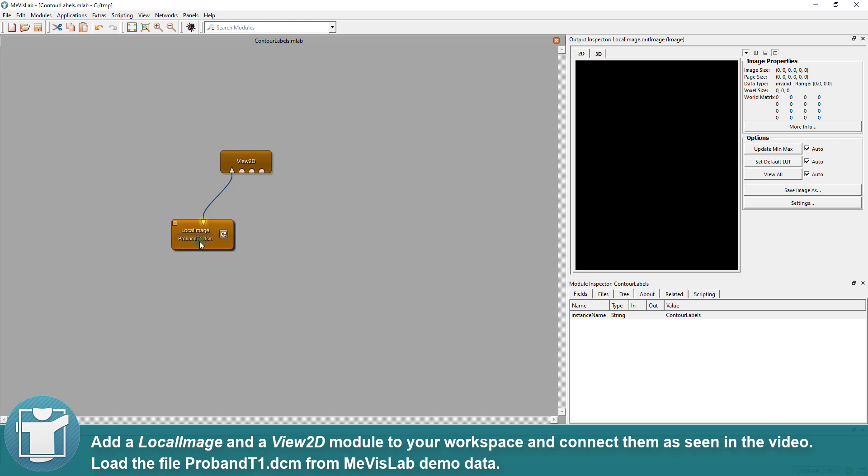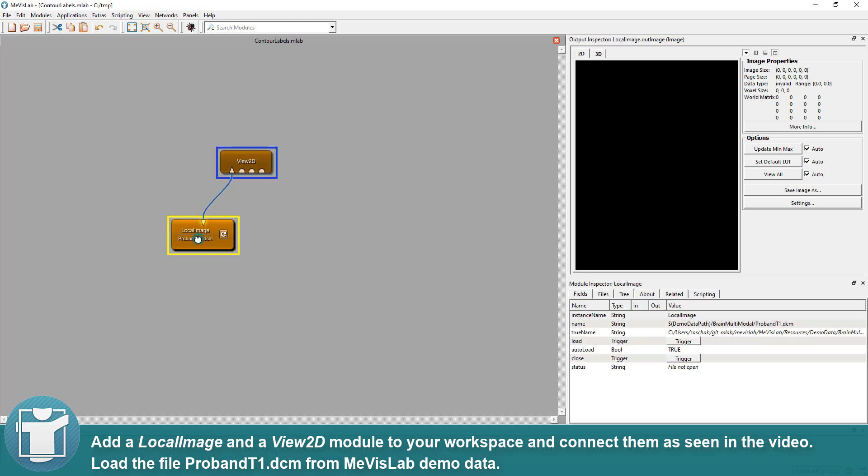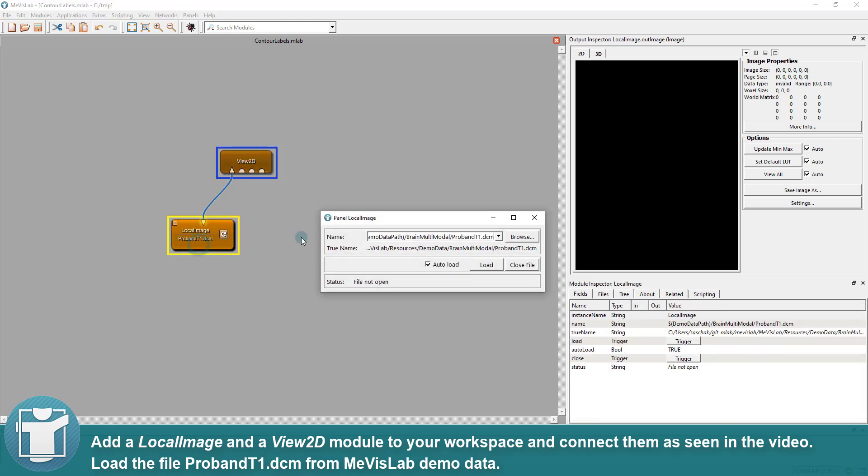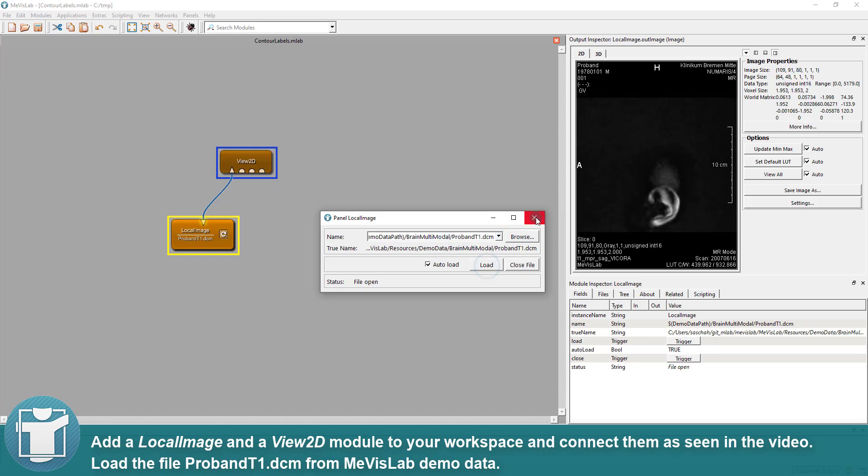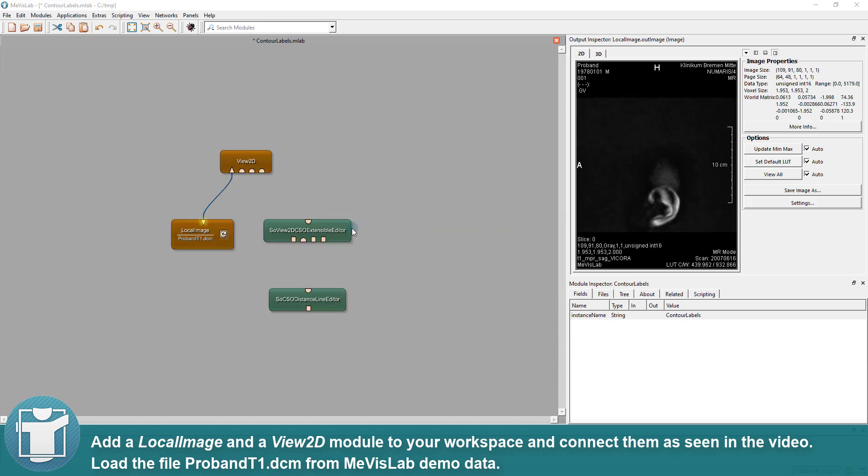Add a LocalImage and a View2D module to your workspace and connect them as seen in the video. Load the file ProbandT1 from MeVisLab demo data.